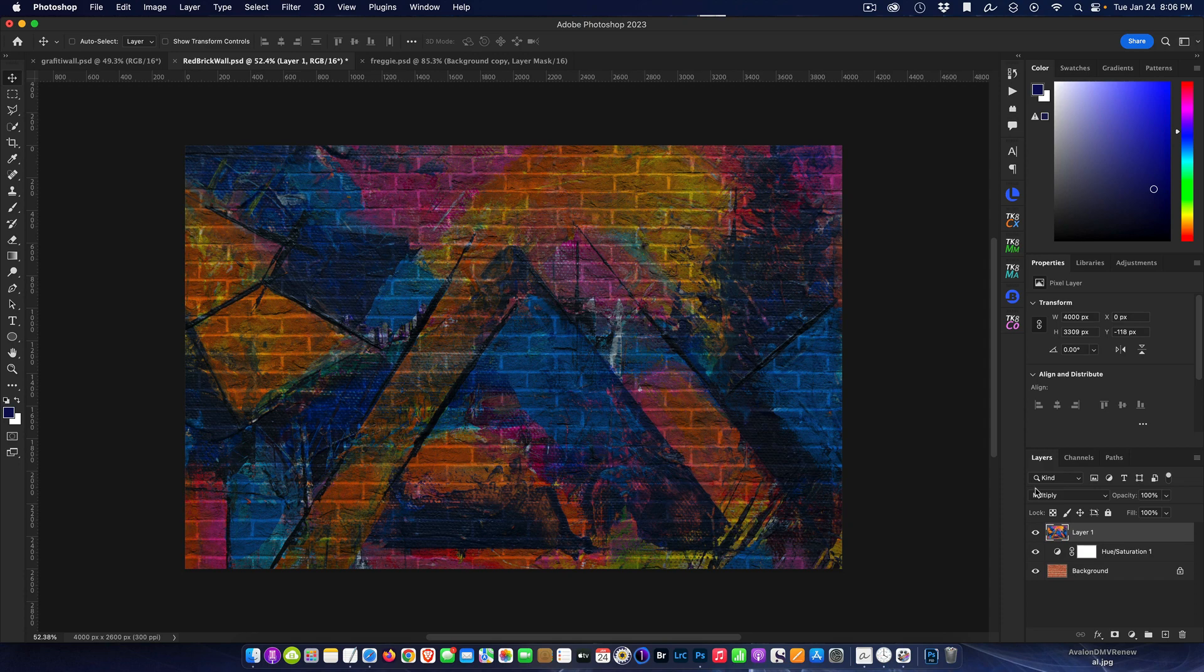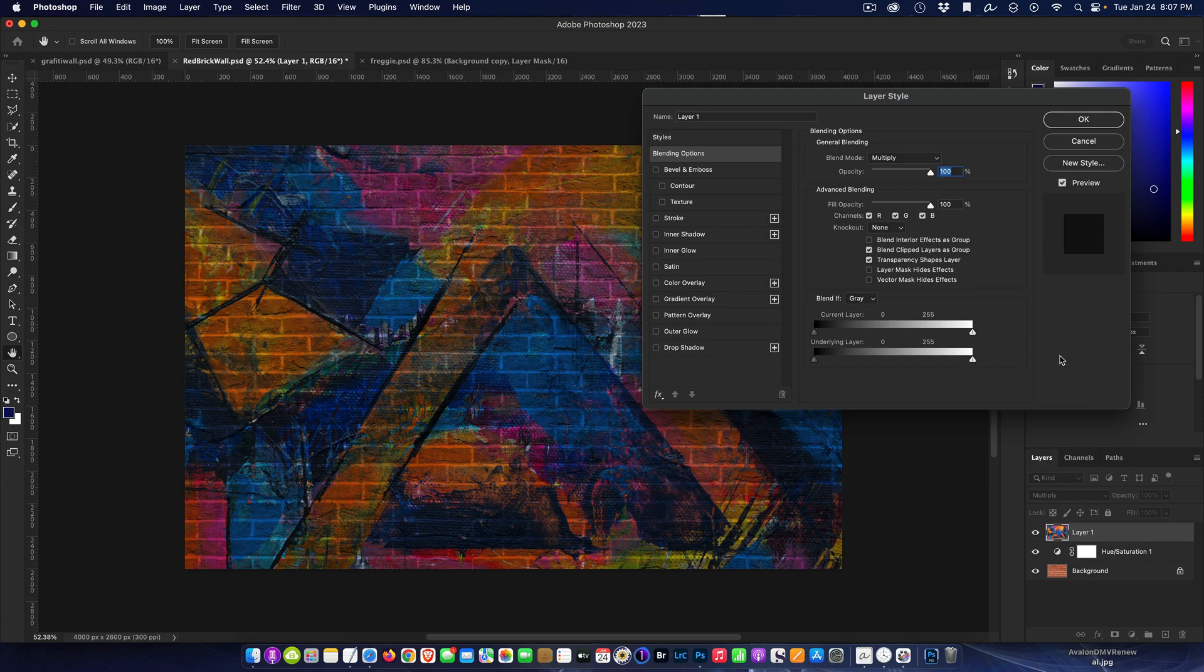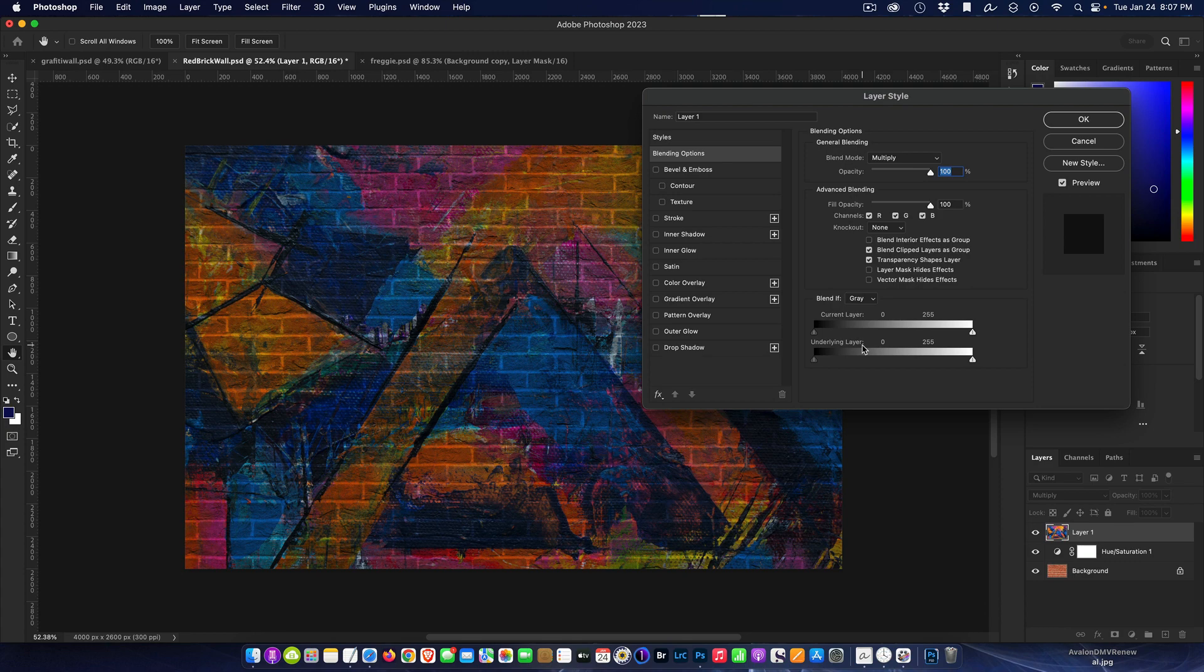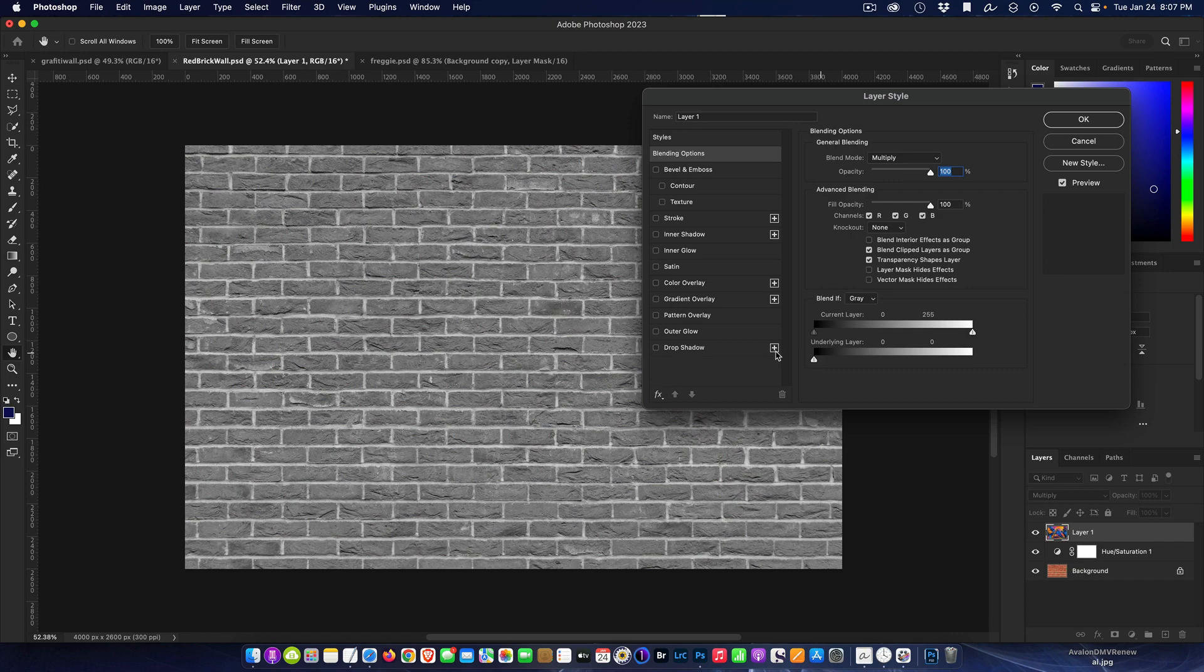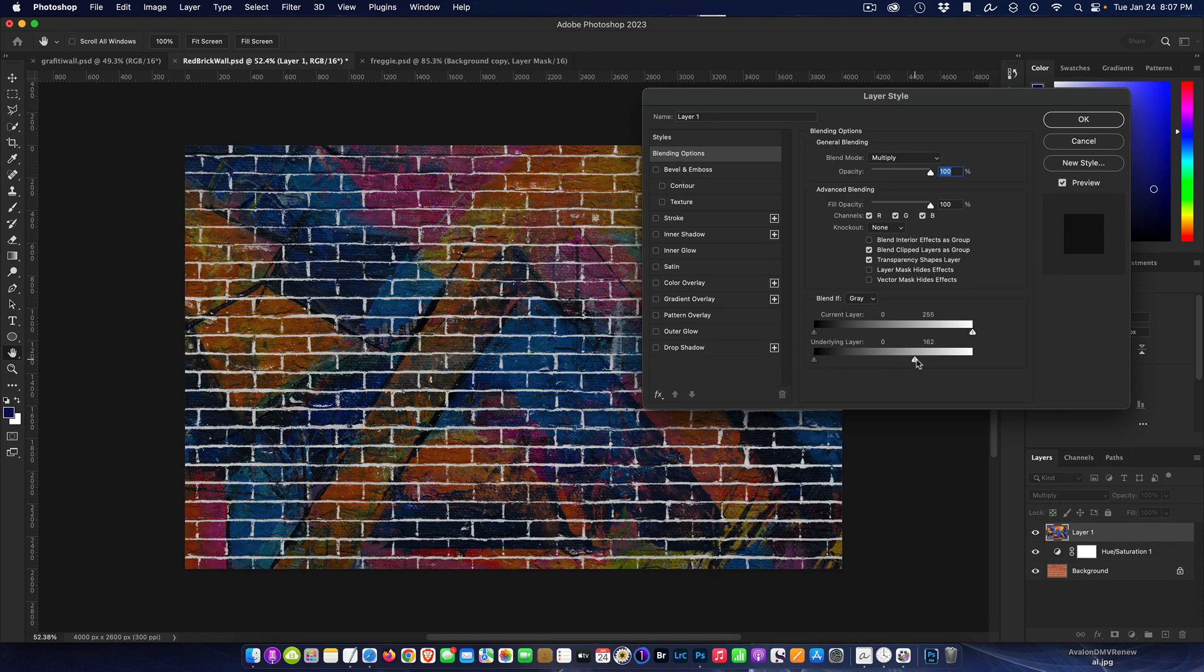The next step is we need to, in addition to changing the blend mode, use the blend if sliders to do some fine blending of the two. Anywhere on the blank area just double click on it and it'll open up the blending options. Down here in the bottom is the blend if area - you have the current layer and the underlying layer. What we're going to be working with here is the underlying layer, and you have white sliders and dark sliders.